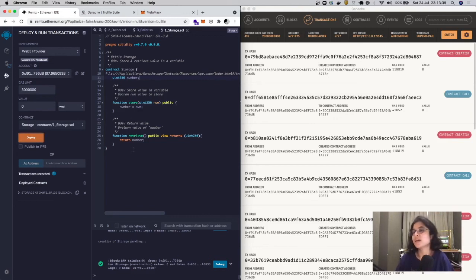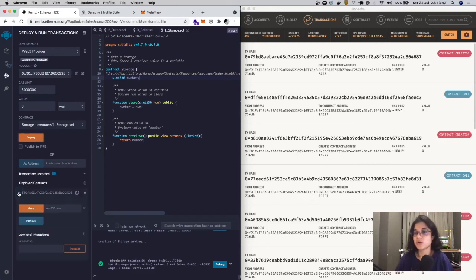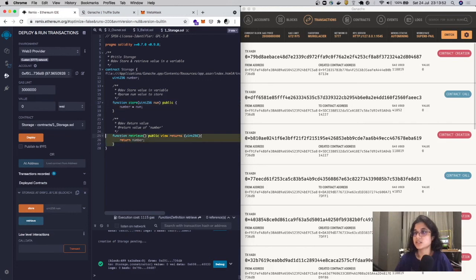We still want to interact with the contract. To do that, you can go to the same tab, open up Deployed Contracts, and you see your contract here and the functions available to you. You have a store function corresponding to this and a retrieve function corresponding to this.